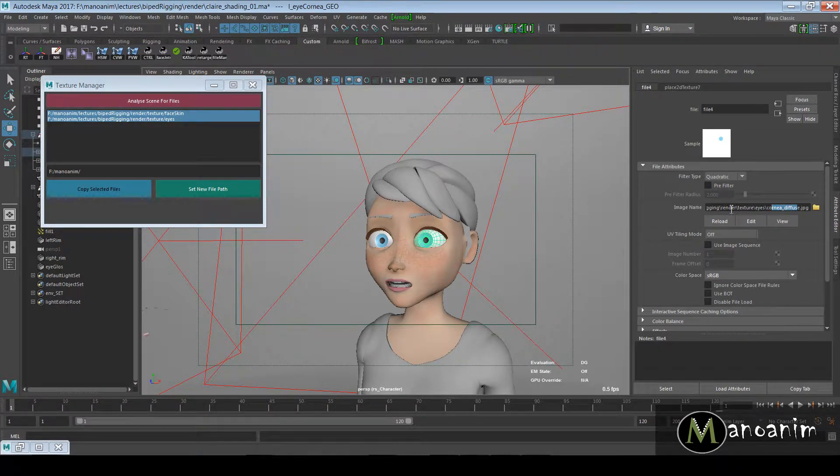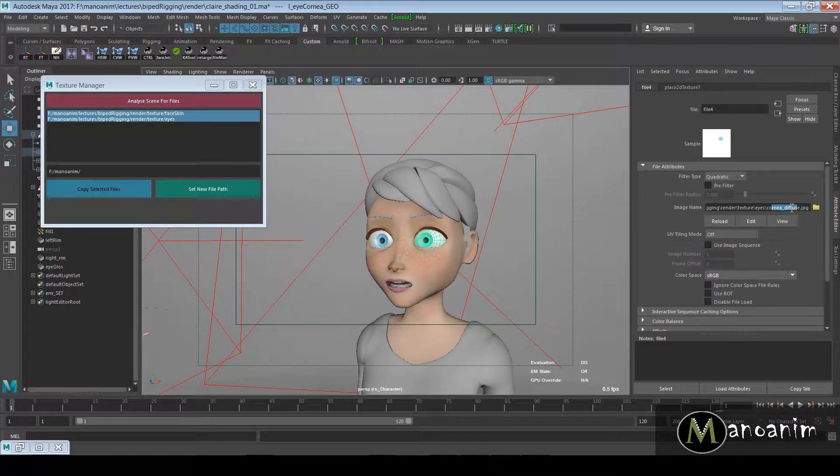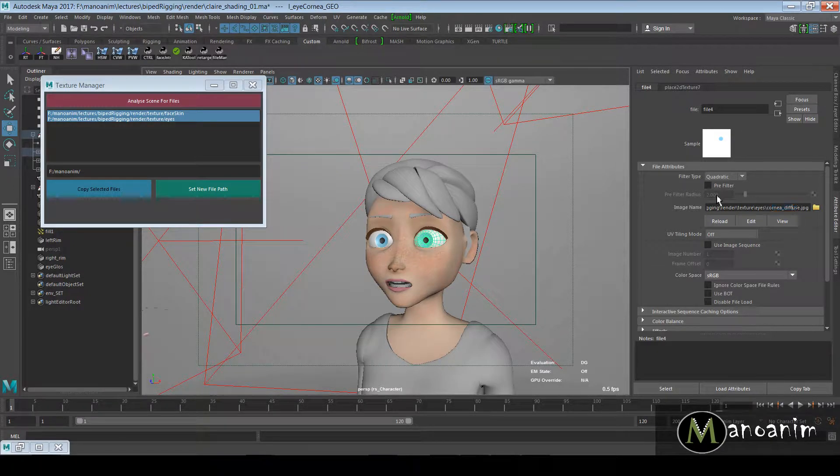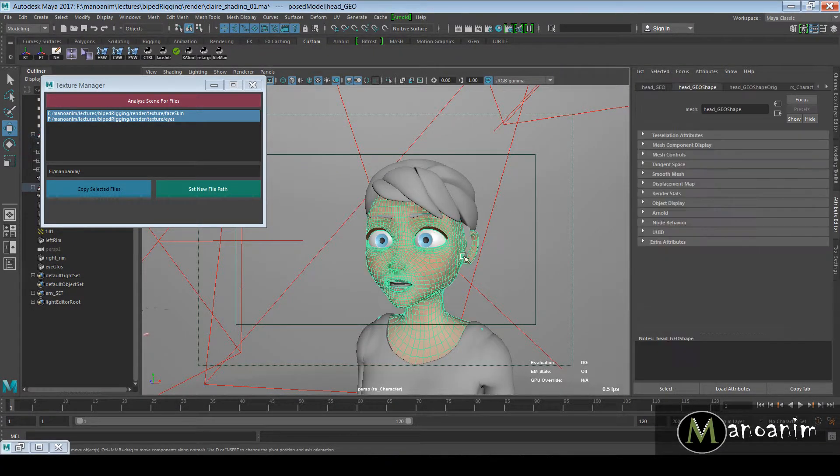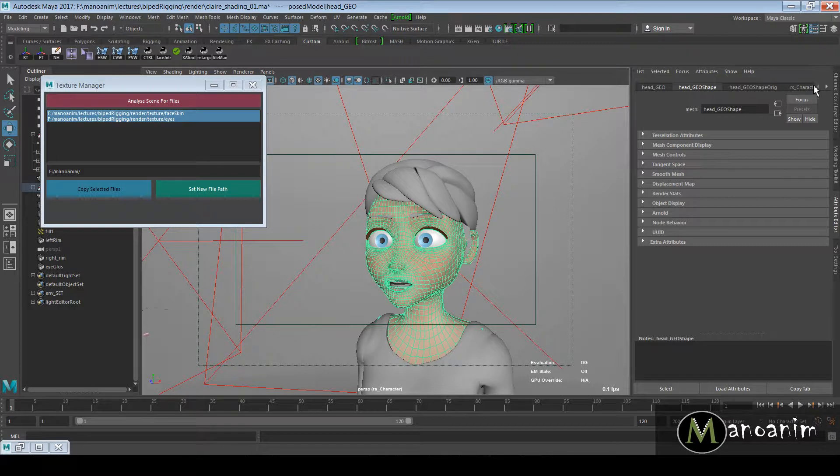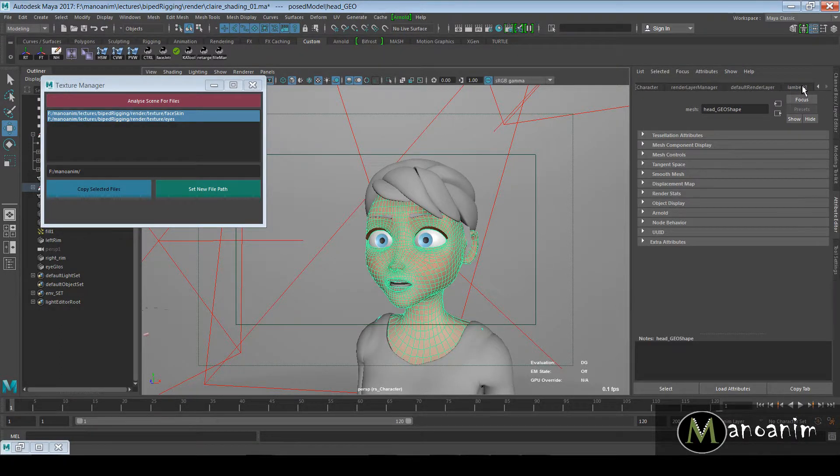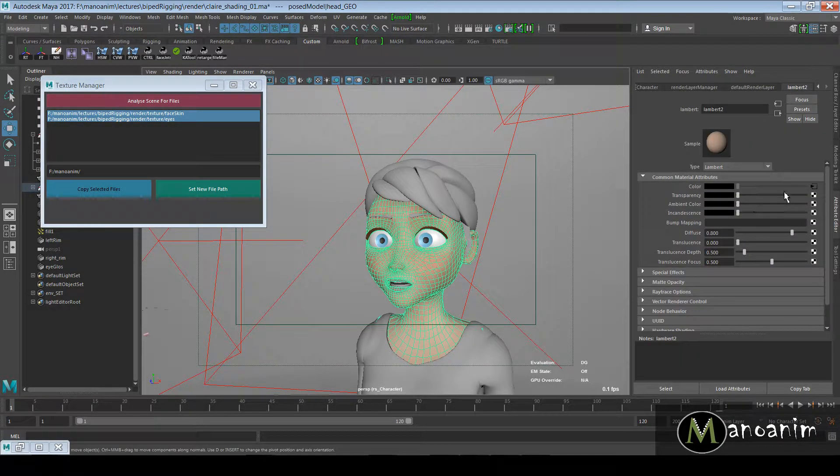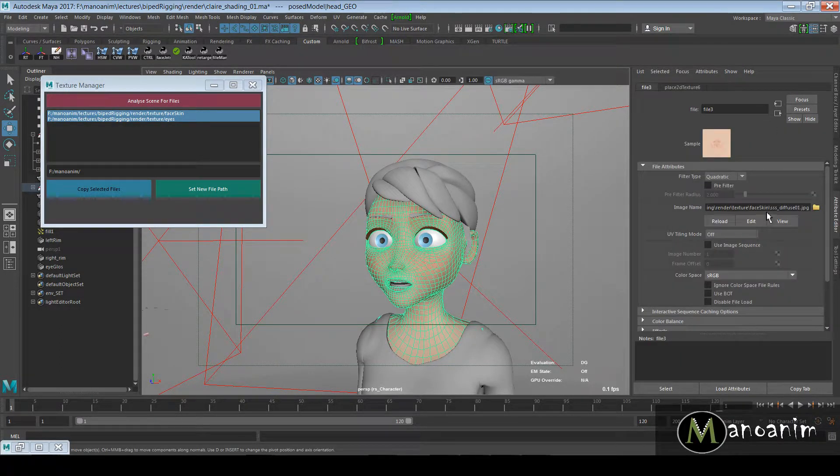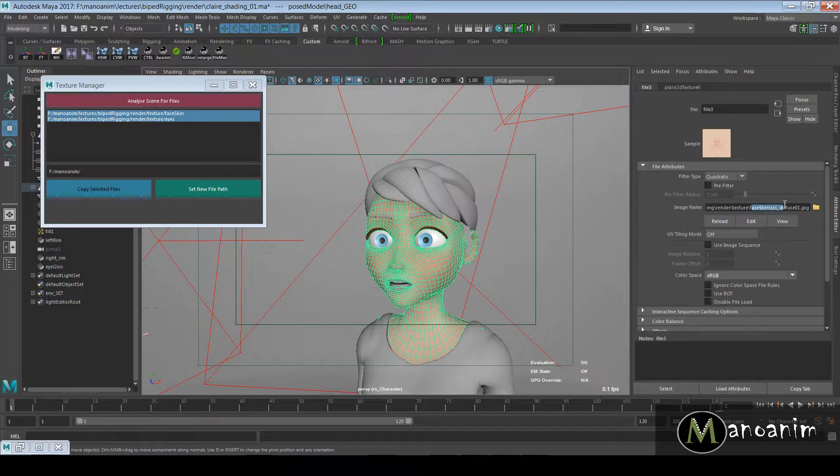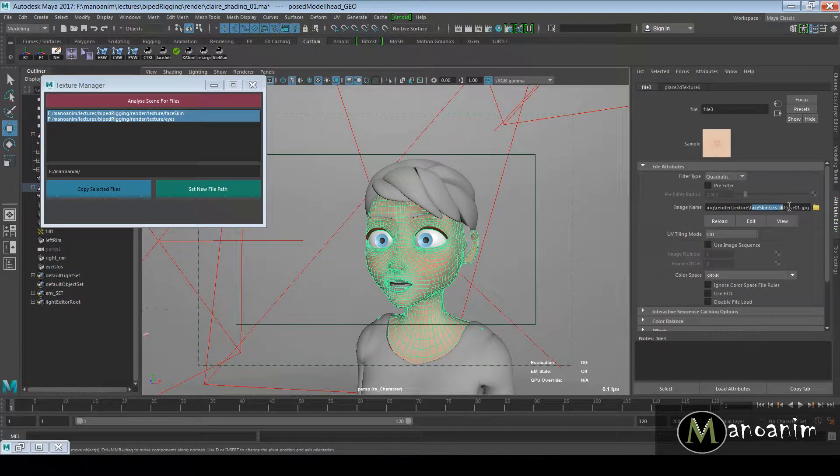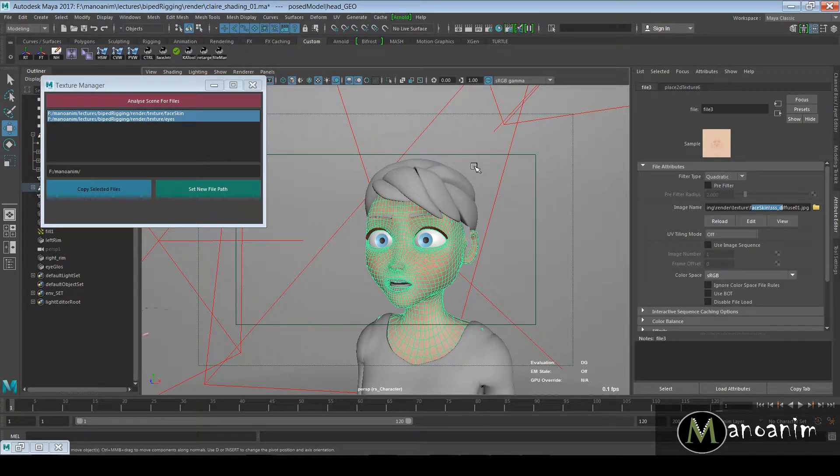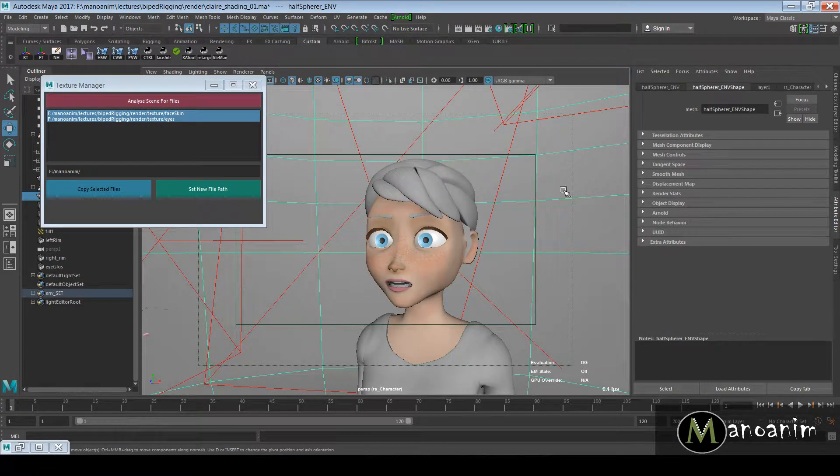You can see I have a file hooked up here and it's giving me this cornea diffuse. It's in the biped rigging texture, eyes, cornea diffuse layout. The same thing for this skin here - we have the same but it's in a different file called Face Skin.